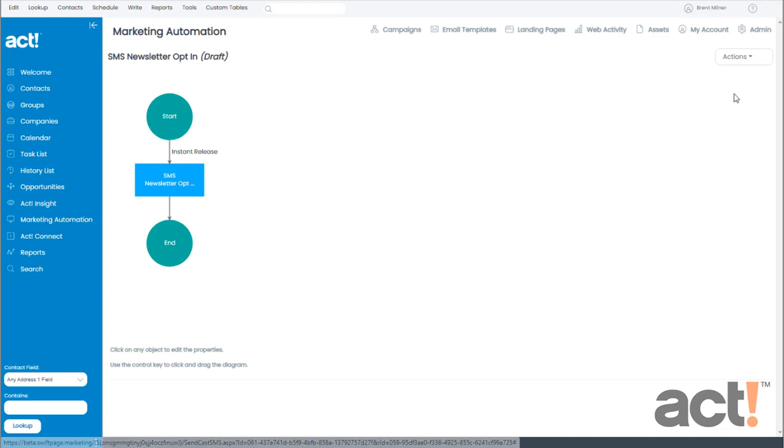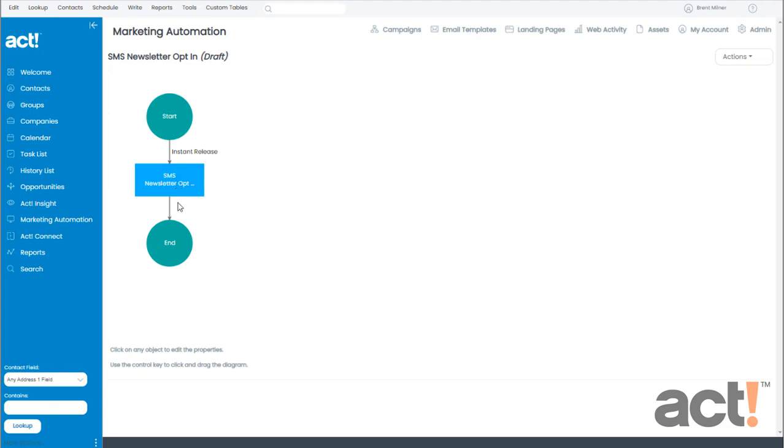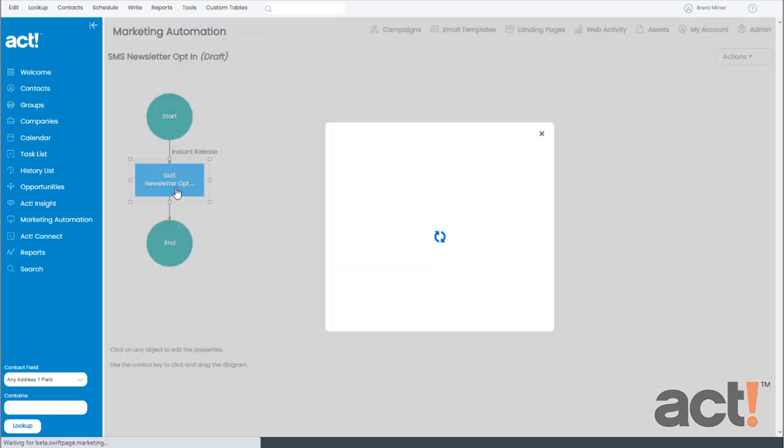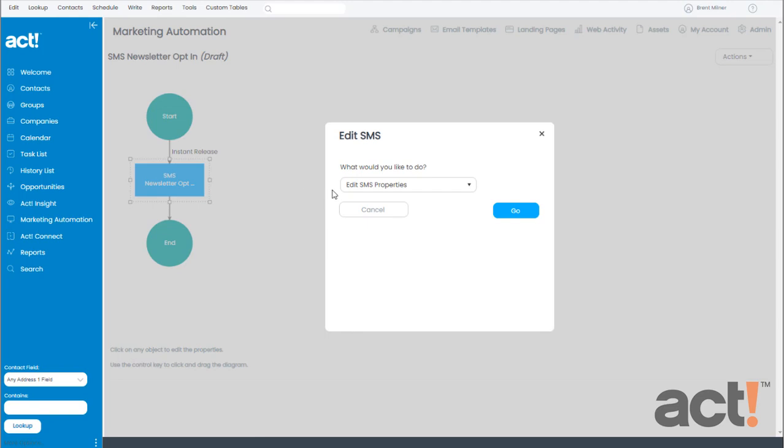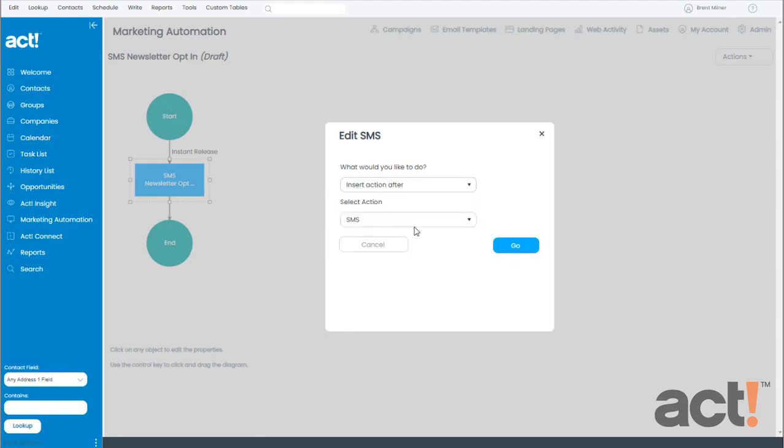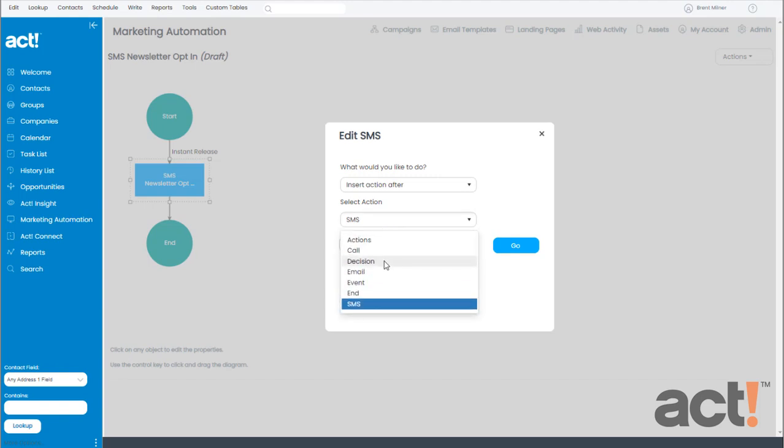Okay, so far, so good. I have an SMS step in my campaign, but now I need to add a Decision step beneath it so that I can check to see which of my contacts have replied with the word Yes. So, let's click this SMS action, and from the drop-down, I'm going to choose to Insert an Action after this step. The action I want to insert is a Decision step. And now I'll click Go.